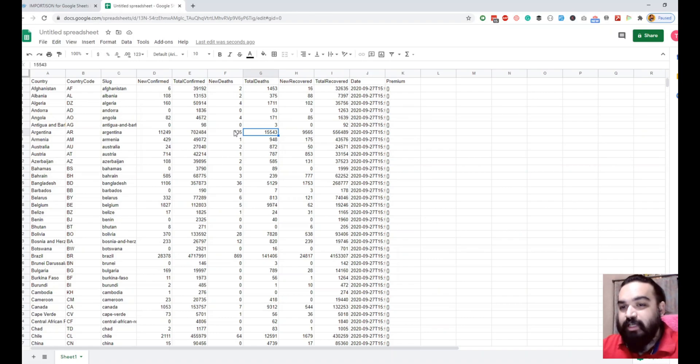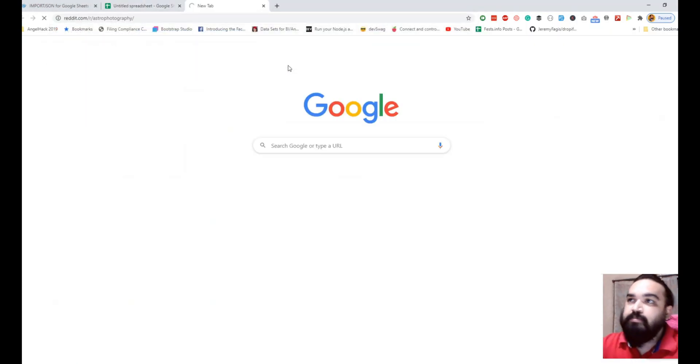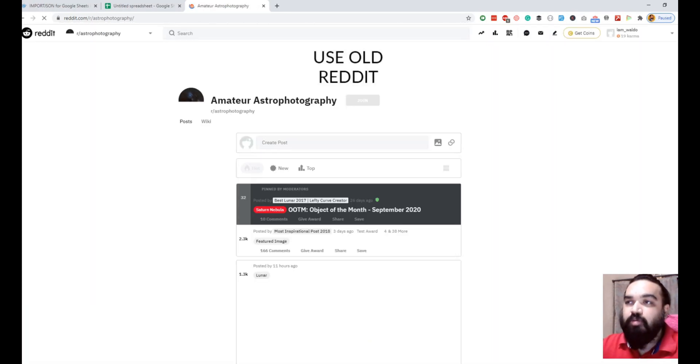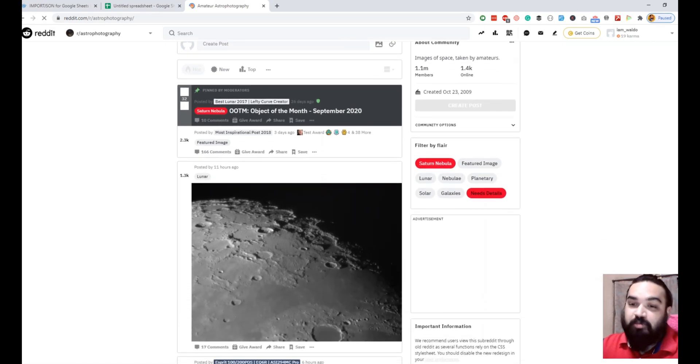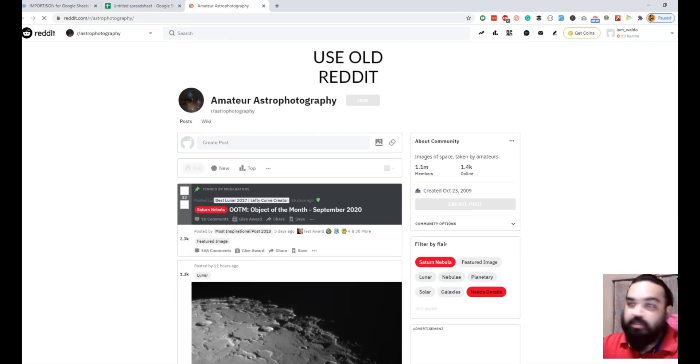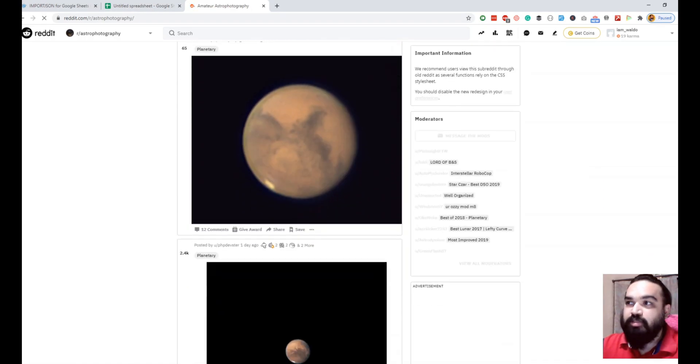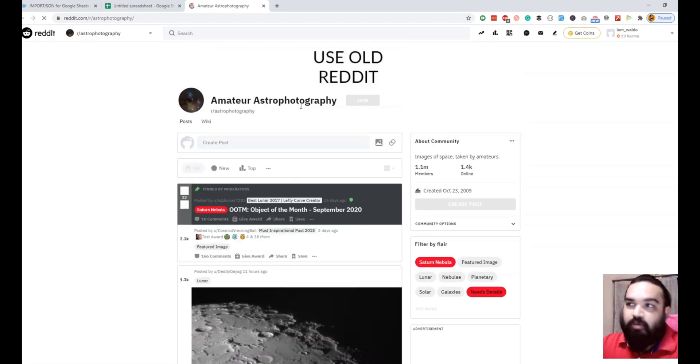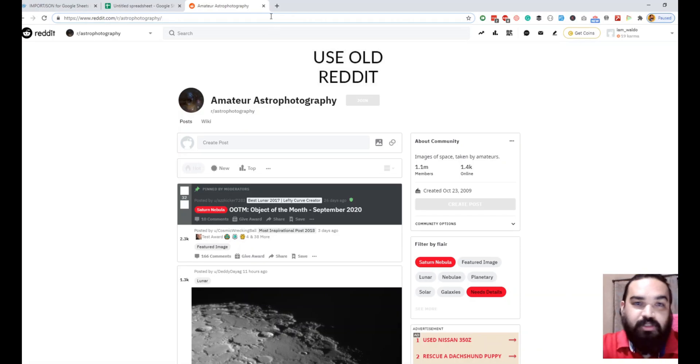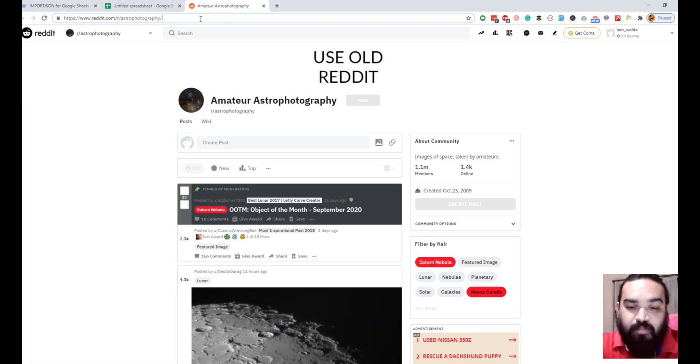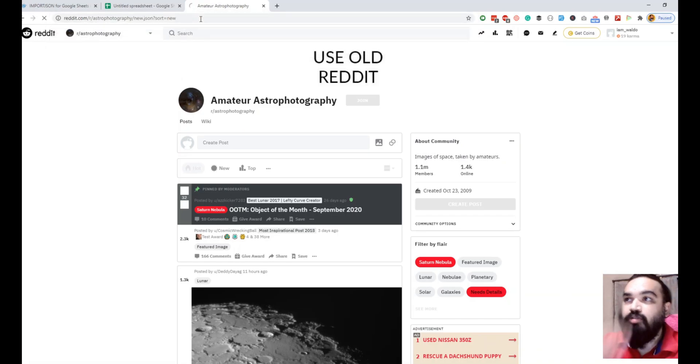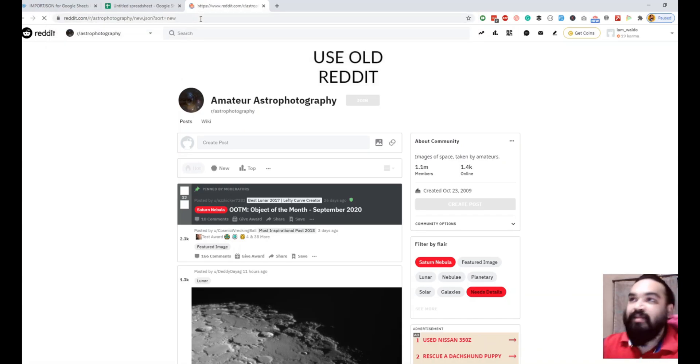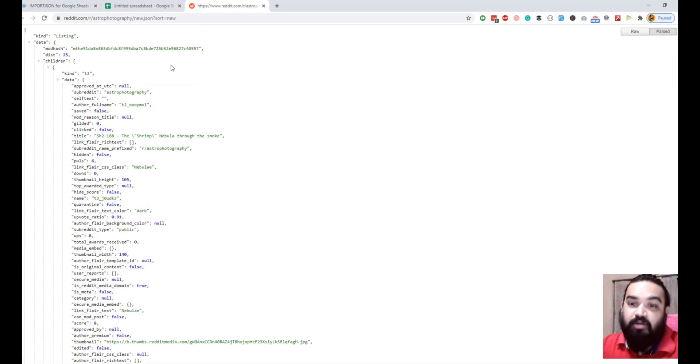I'm going to use an interesting and new API this time, which is a subreddit API. There's this subreddit called astrophotography. The API for this is very simple, but what we're going to do is get the latest posts and the images. Images are all URLs and they're really beautiful images. To convert this Reddit subreddit into an API, in the URL just say new.json to get the new ones and sort equals new. That gives you a JSON response.